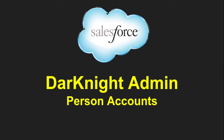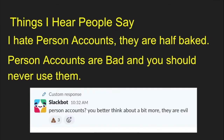Hey everyone, it's the Dark Knight Admin, and today we're going to talk about person accounts. They've kind of gotten a bad rap over the past couple of years. I hear people say, 'I hate person counts, they're half-baked, they're bad and you should never use them.' I even see customer responses in a very popular Slack group saying, 'Person accounts — you better think about it a bit more. They're evil.' Which is not the case — they're just misunderstood.